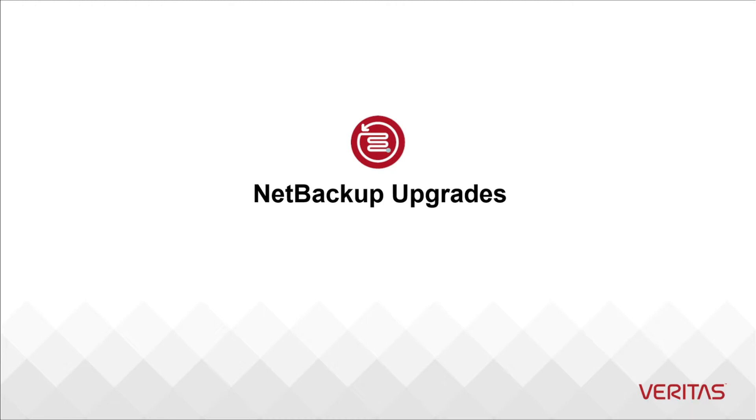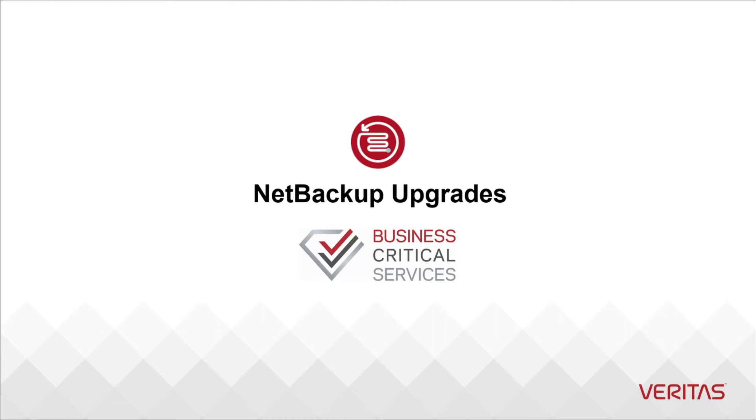Our business critical services teams know upgrades better than anyone because they perform thousands of assisted upgrades and are uniquely equipped to guide you. We know the enterprise software upgrade process can feel challenging. With these steps we can take a big project and break it down to several manageable tasks. We go from planning to executing as well as dealing with issues and avoiding other problems.